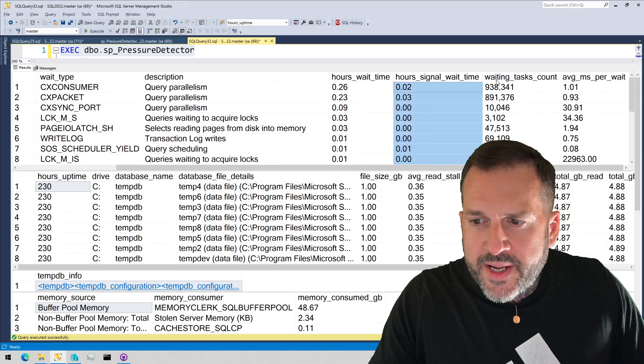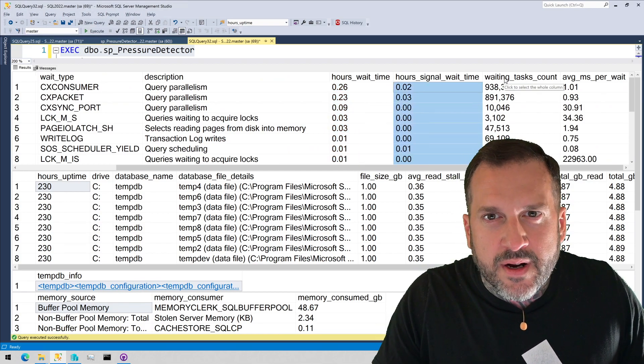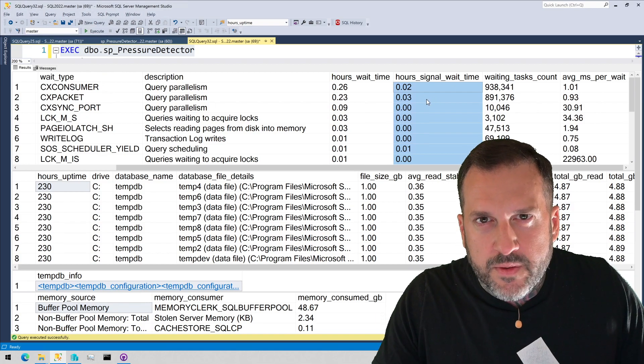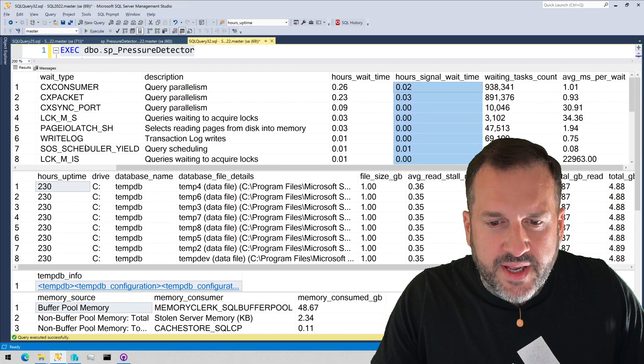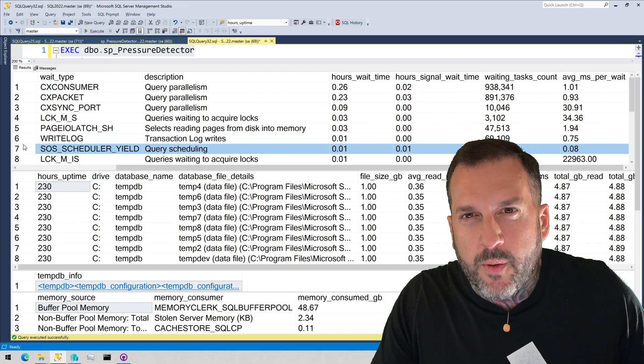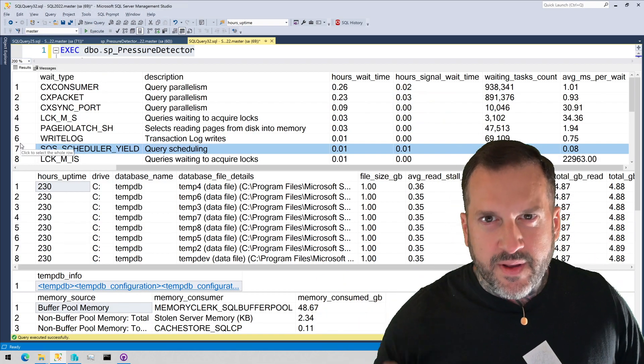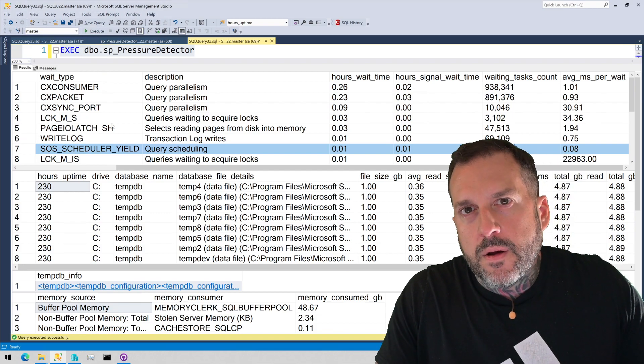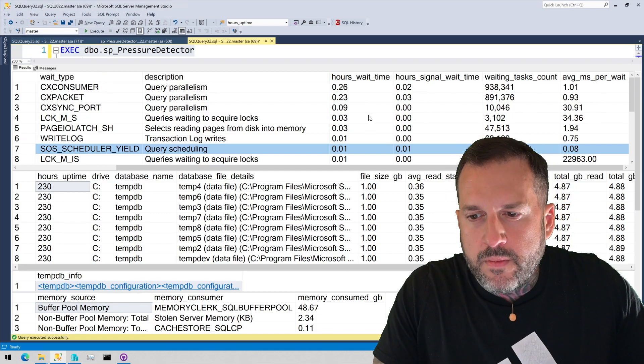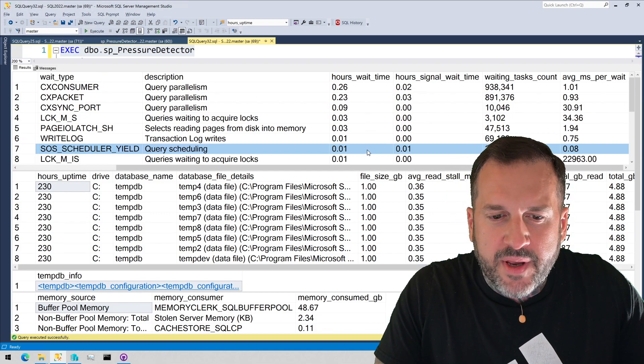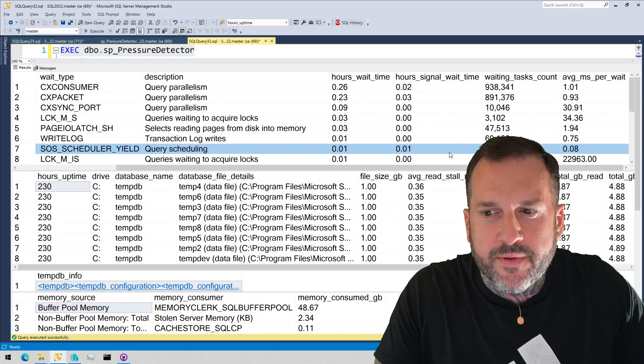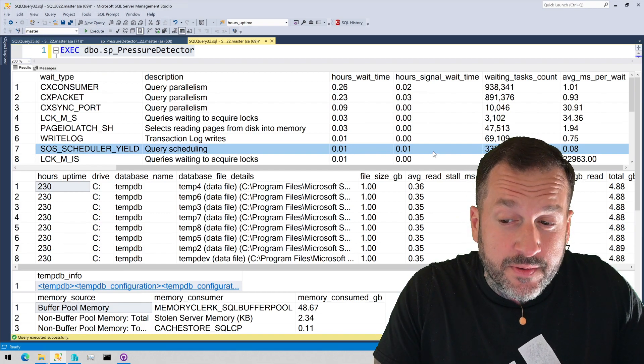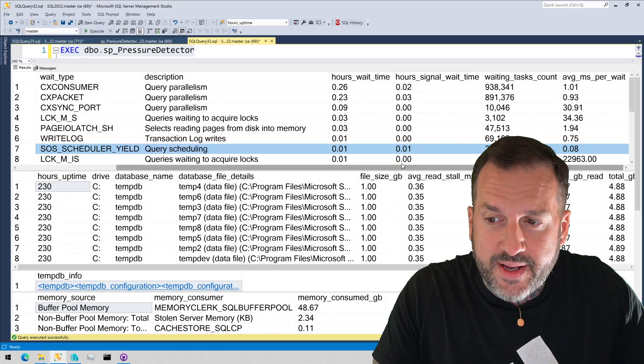We get the hours of signal wait time. I don't put a percentage in there because I've never found it terribly useful. Either the numbers are close or they're not. For SOS scheduler yield, they'll pretty much always be one to one. There might be slight differences in there, but for the most part, the timing for scheduler yield will be the timing for the wait time, the hours of wait time on schedule will be pretty even with the hours of signal wait time.